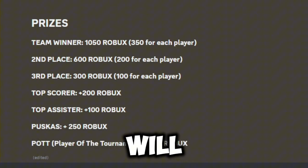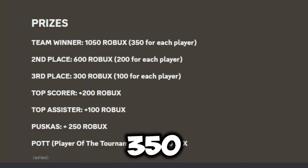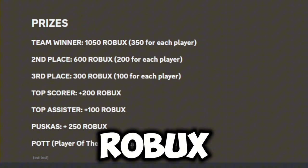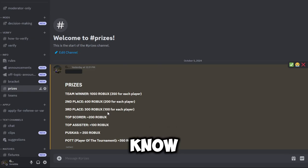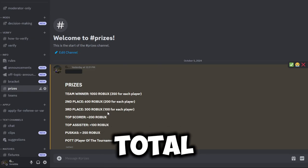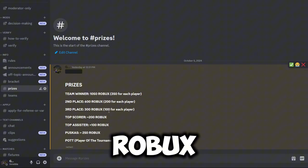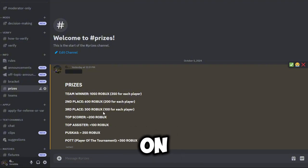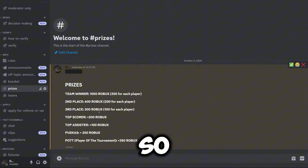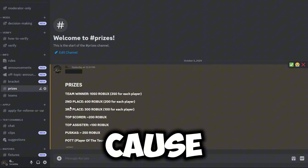The best goal or the Puskas award will win 250 Robux, and the player of the tournament will win 350 extra Robux. So this is in total like 2,000, almost 3,000 Robux going into this tournament.